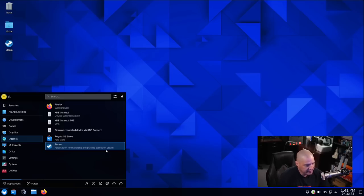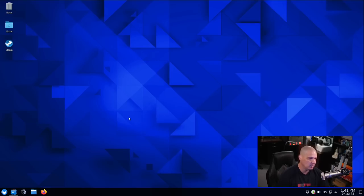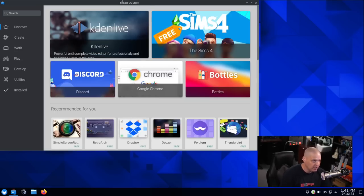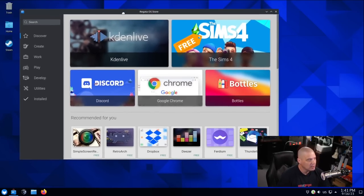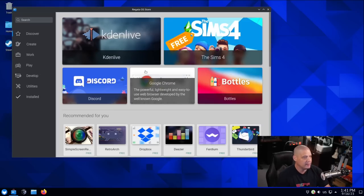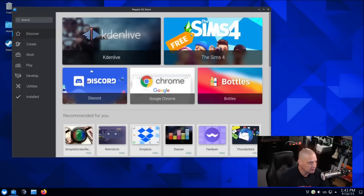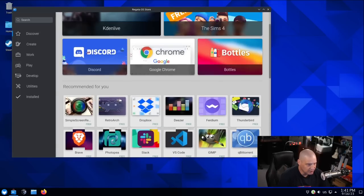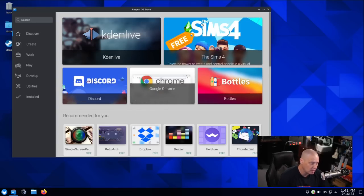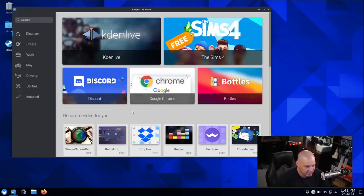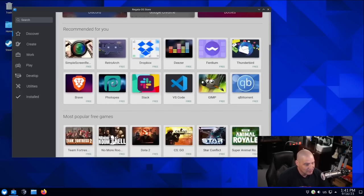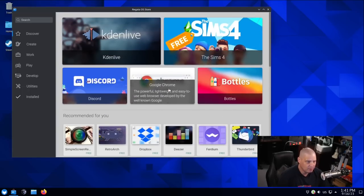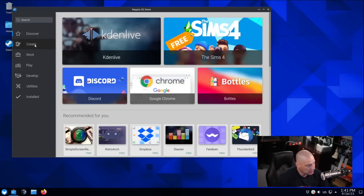And other than Firefox, there's really not much else under the Internet category. We have KDE Connect, the Regatta OS App Store, which actually, strange that's under the Internet category. But I'm assuming it's because when you install applications, you have to do it over the Internet. That's standard for any App Store, but that's just usually not where you expect the App Store to be. But I do like the store here. We have Discover here. And I'm assuming this is just like a curated list of some of the more popular apps that they recommend, such as Kdenlive, Sims 4, and Discord. Obviously you've got to promote some games. You've got to promote Discord because everybody that games probably has a Discord account as well.